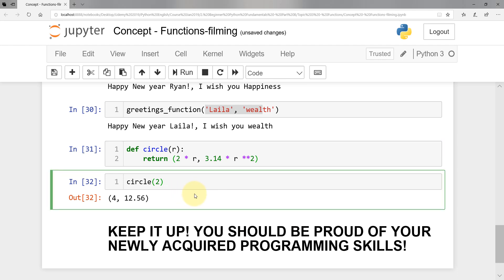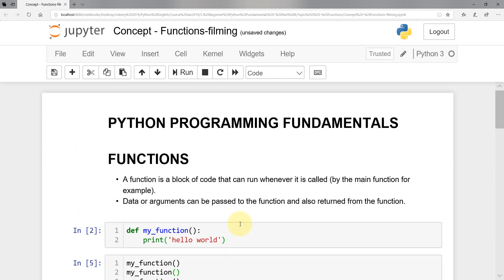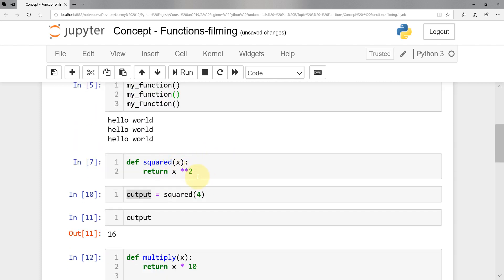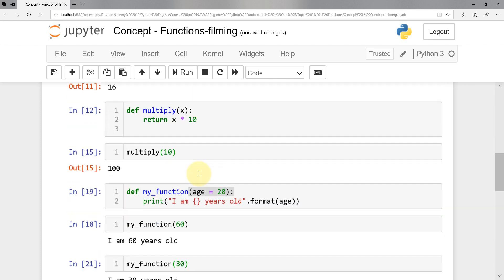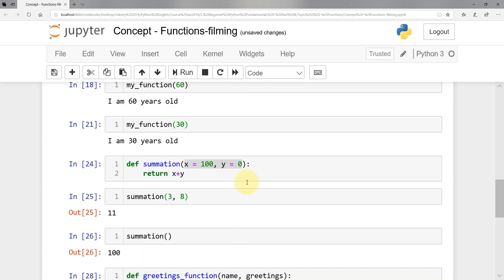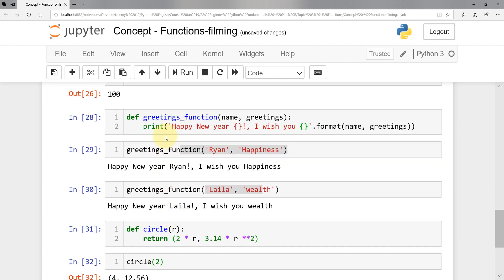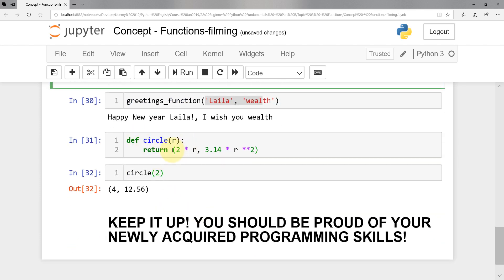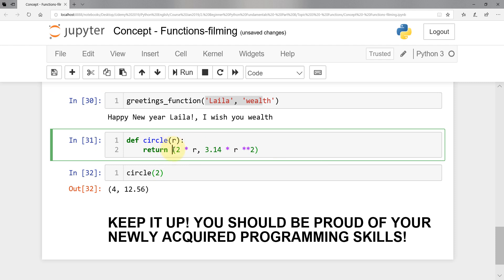That's pretty much all I have for this lecture — I hope you enjoyed it. Let's recap: in this section we learned what functions are and what they do. We know how to define a function, how to send arguments, get something out using return, and how to set default parameters. We also saw how to send two string arguments, and how to return more than one parameter using return. Best of luck and I'll see you in the next lecture.